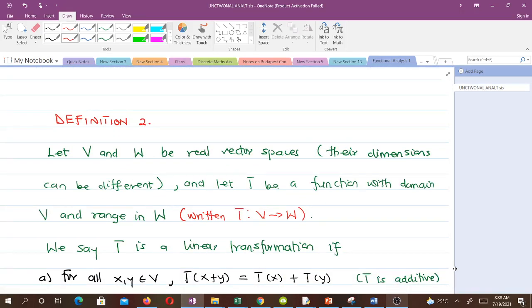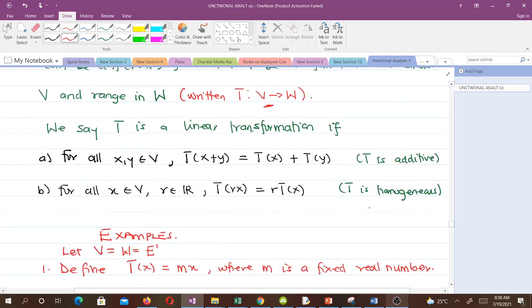Let's take the main definition for a linear transformation. We let V and W be real vector spaces — that means vector spaces over the field of real numbers — and their dimensions can be different. We let T be a function with domain V and range in W, written as T: V → W. We say that T is a linear transformation if: for all X, Y in the vector space, T(X + Y) = T(X) + T(Y) — that is, T is additive. And for X in the vector space and any scalar R in our field, T(RX) = R·T(X) — that is, T is homogeneous.